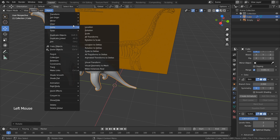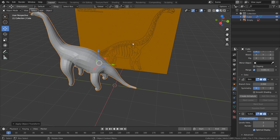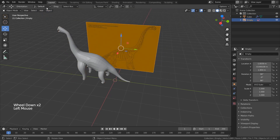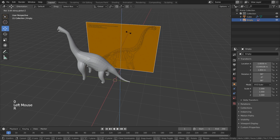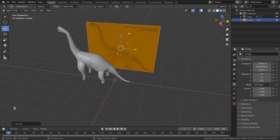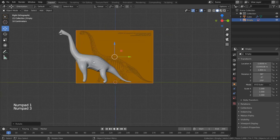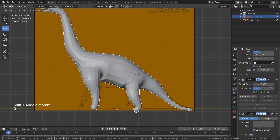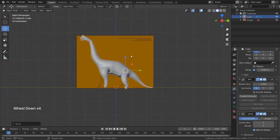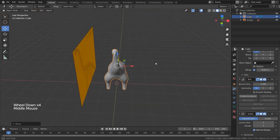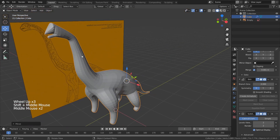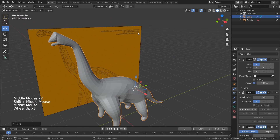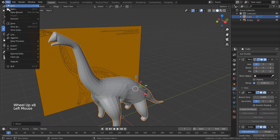I can do the same thing for the reference image — R, Z, 180. Now I'm going to go to the side view and press G to move it and line it up with the background image. This seems like a good time to save.